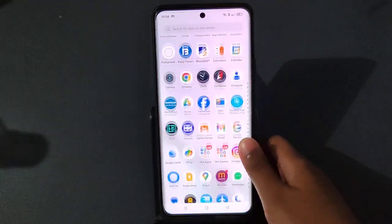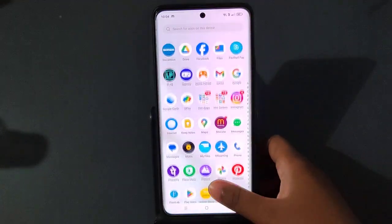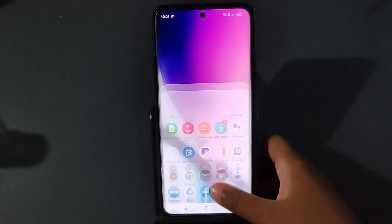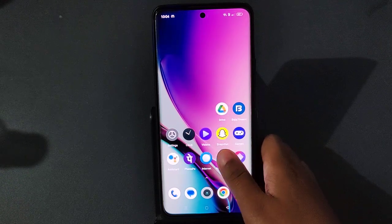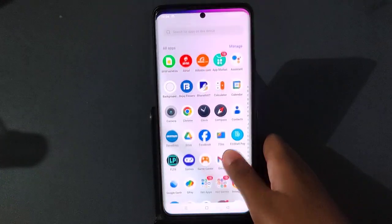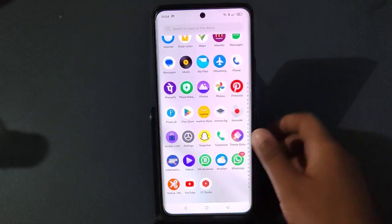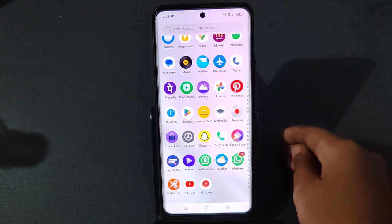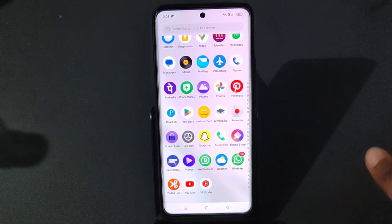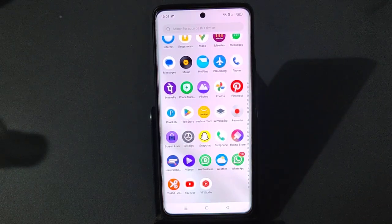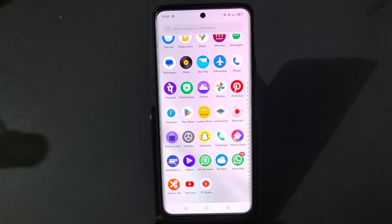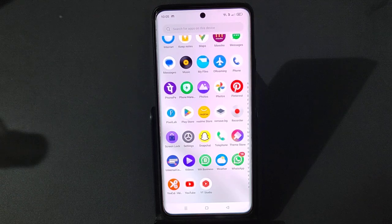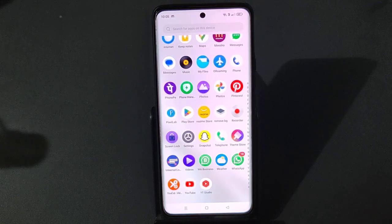Hello friends, in this video I'm going to show you how you can solve your screen not turning off automatically. For example, you keep your screen on, forget to turn it off, and even after five minutes it doesn't turn off automatically. If you are facing this problem and don't know how to set it up or solve it, this video is for you.